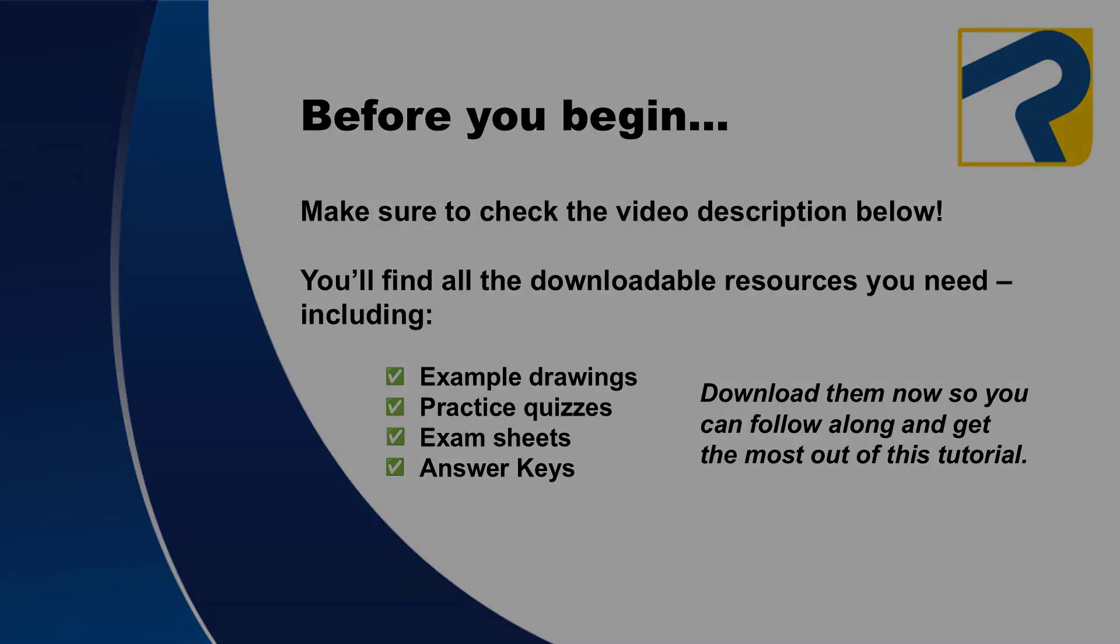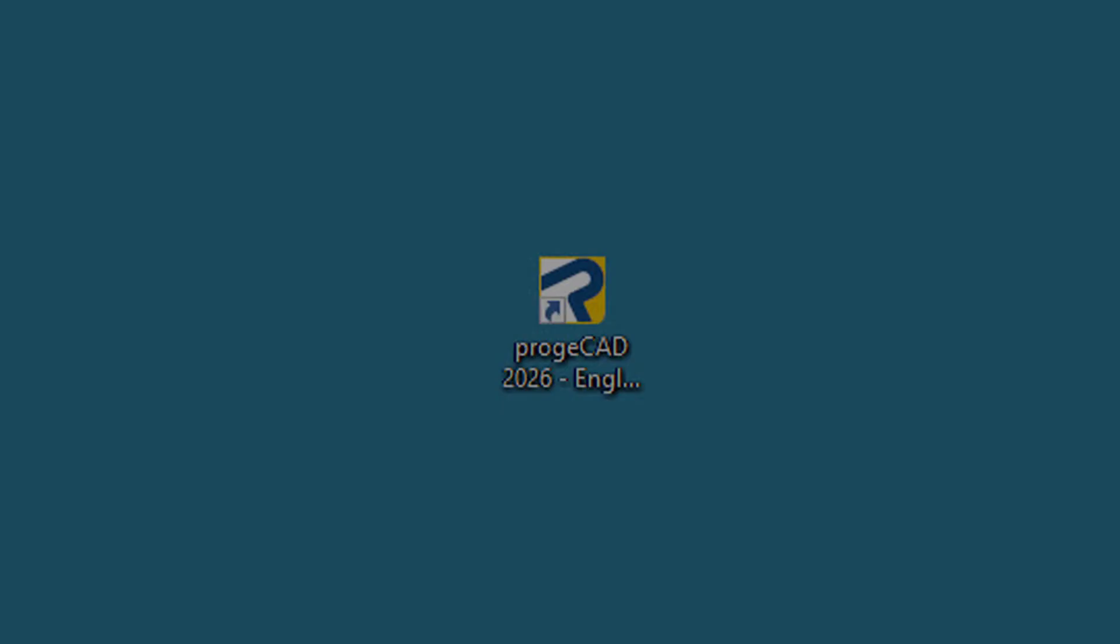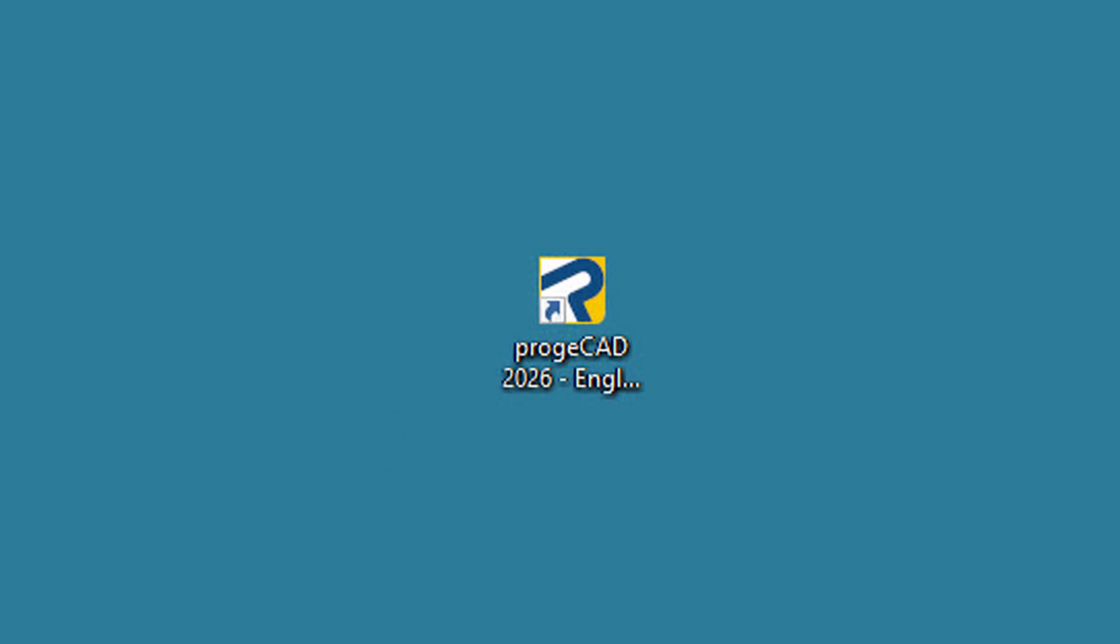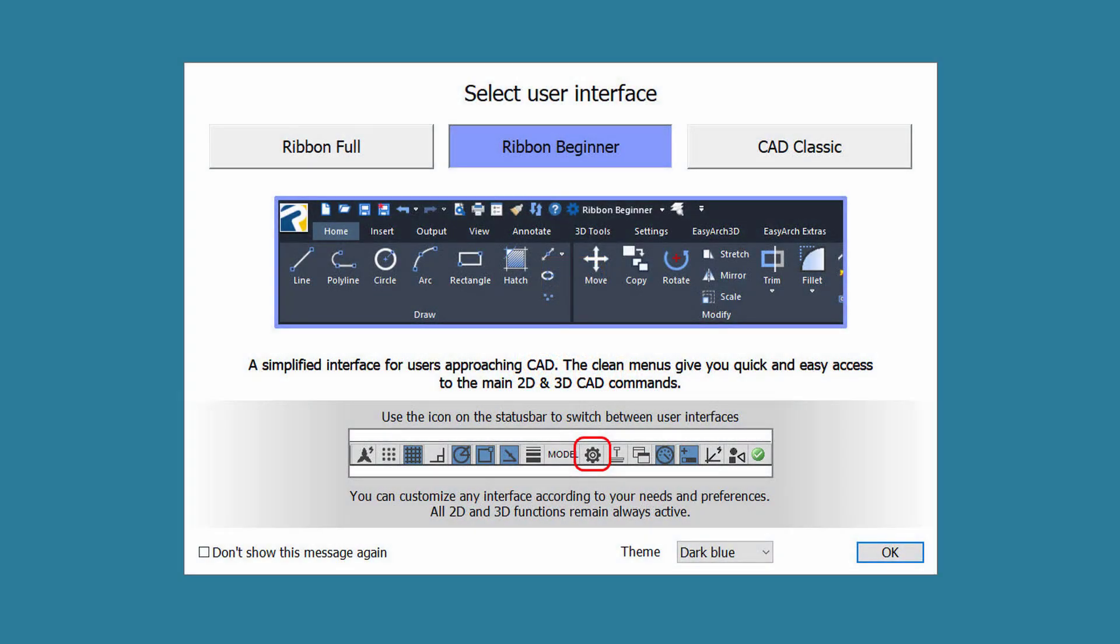You'll launch Projacad like any other program on your computer. Double-click the desktop icon or right-click on it and choose Open. You'll initially get a dialog box asking you which ribbon settings you want to use. For now, we'll be using Ribbon Beginner, but don't worry, you can change it at any time.